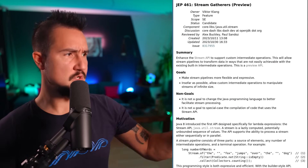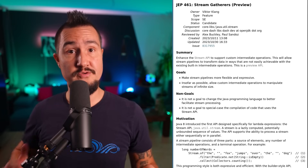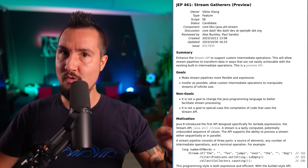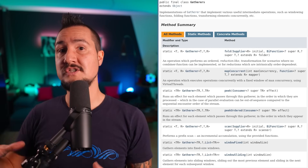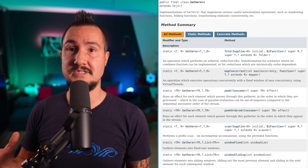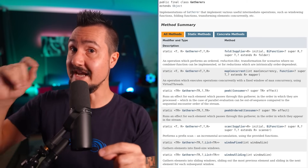So JEP 461 proposes Stream.gather, the Gatherer interface, and a few more types as needed. It is not currently targeted to any release, but I hope that it previews in 2024, ideally in JDK 22. Once the feature is final, we get the capability to express all kinds of intermediate operations by implementing them as a gatherer and passing it to Stream.gather. The easiest way to share them is to add factory methods to a utility class — and in fact that's exactly what JEP 461 proposes, because it also comes with the Gatherers class (plural, again much like Collectors), containing operations like folding, scanning, sliding windows, and a concurrent map that spawns a virtual thread for each application of the mapping function.